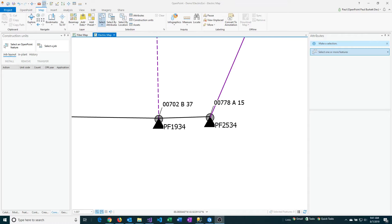In this walkthrough, we're going to delete a single construction unit from an existing feature. Sometimes you don't need to delete the entire feature or even all of the construction units that are associated with that feature.